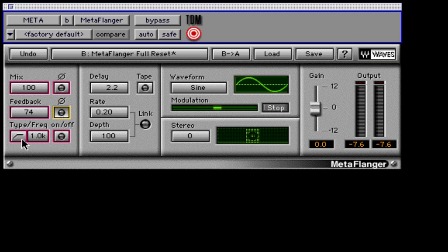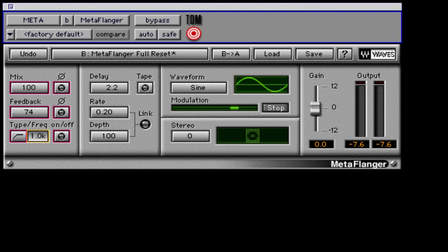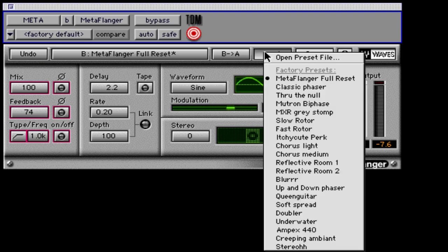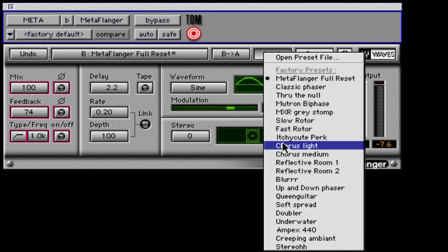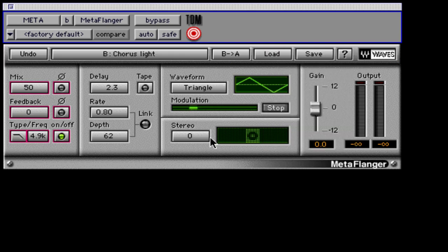Below the feedback control is the high or low-pass filter for the wet signal. This is very useful for applying chorus to a bass guitar. Set the filter to high-pass and set the frequency to 1 or 2 kHz. The chorus will not affect the lower frequencies and allow the retention of a full low-end tone. The low-pass filter can be used to simulate vintage stomp-box style flangers and phasers.